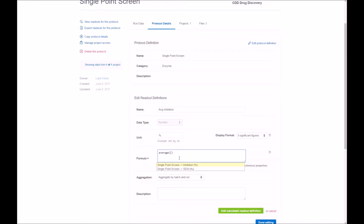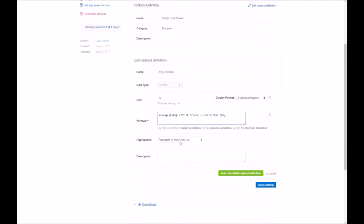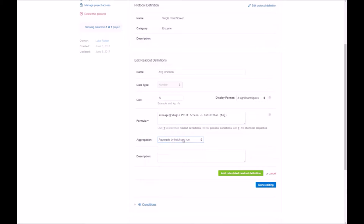You note that we have two options here, the inhibition and SEM, the two that we read in earlier. This is actually an important feature of the formula editor is that this reads not only across this particular readout, but across all projects and all runs. So you can do some really great calculations based on your research needs. One very powerful one is the selectivity score, looking at it across multiple runs, for example.